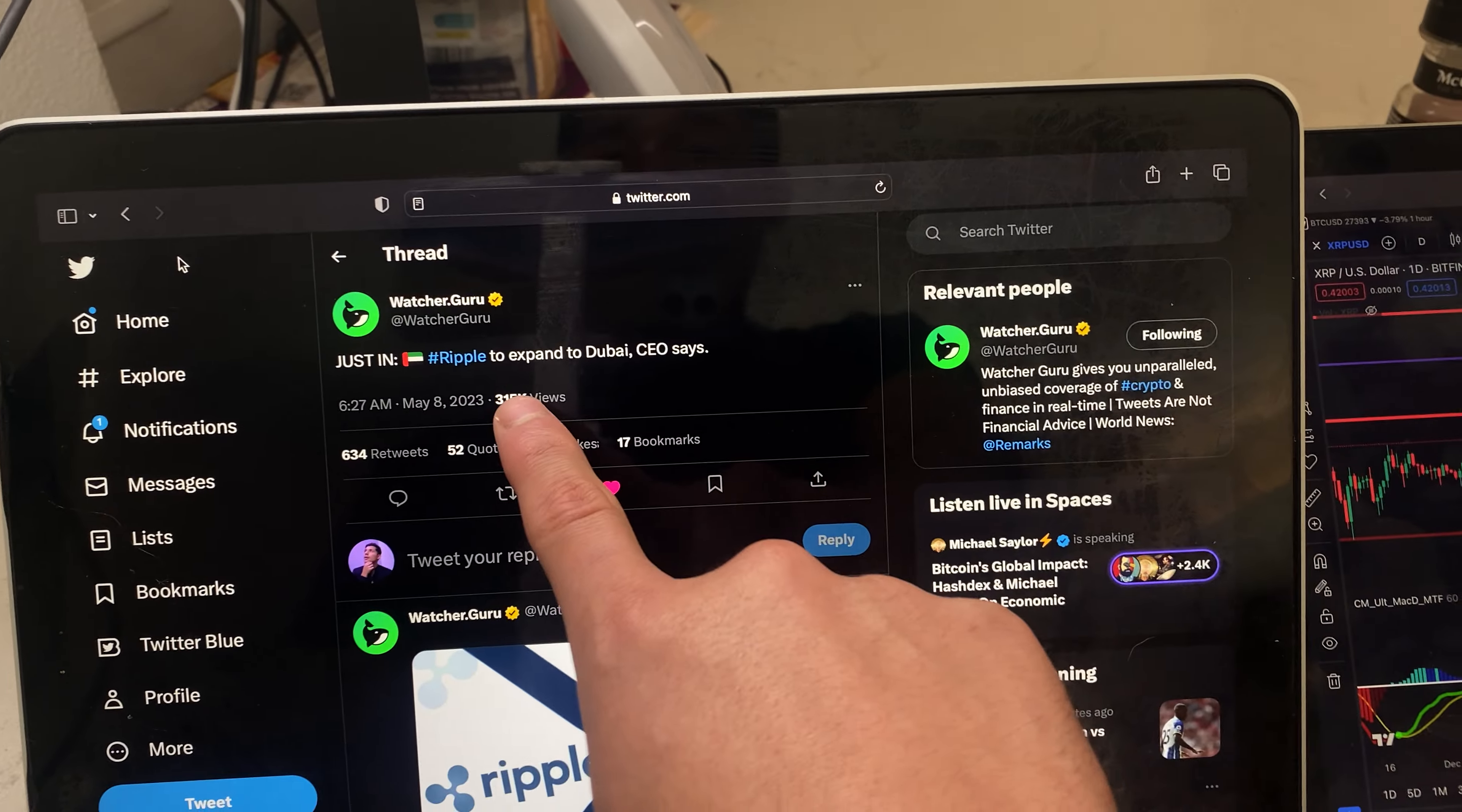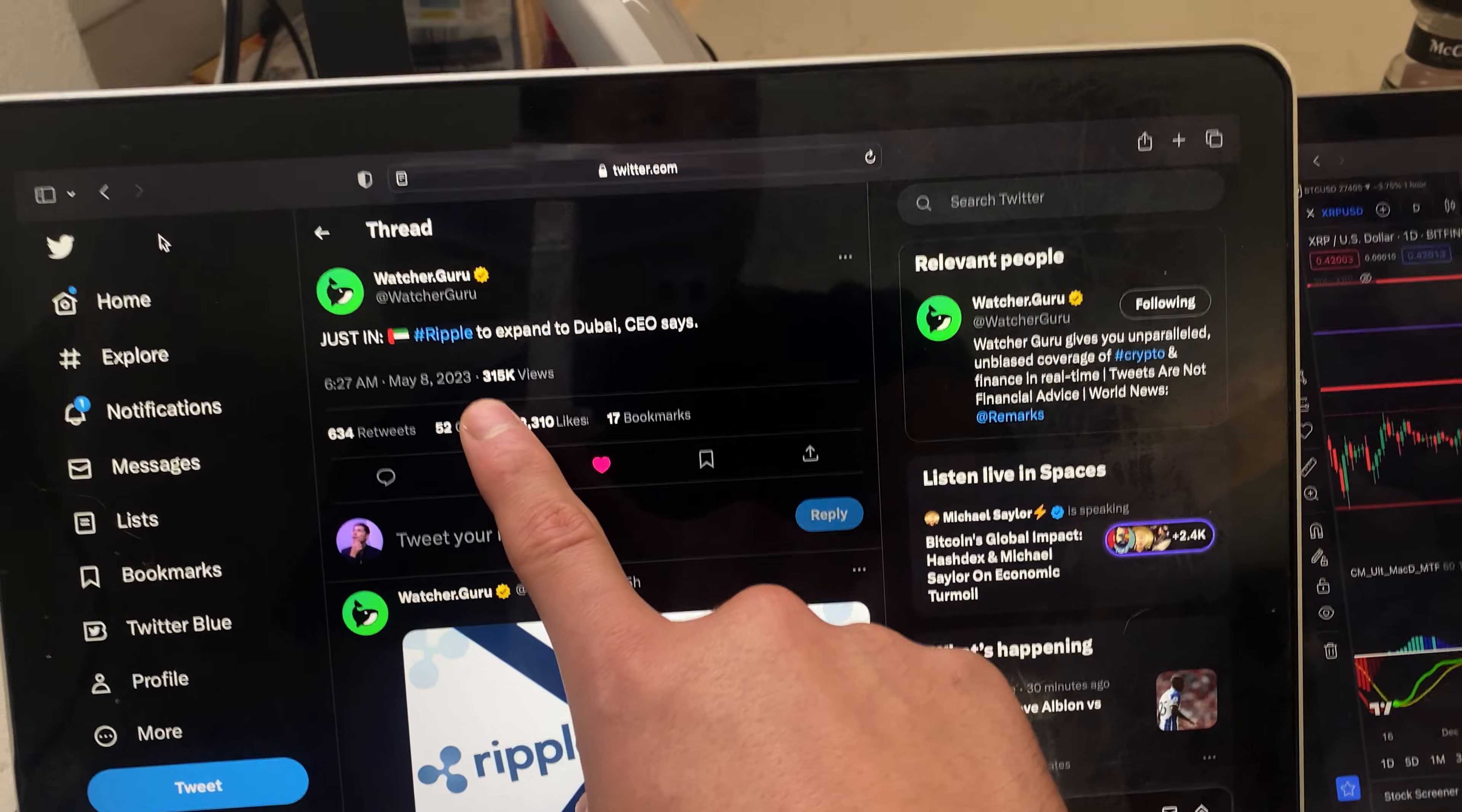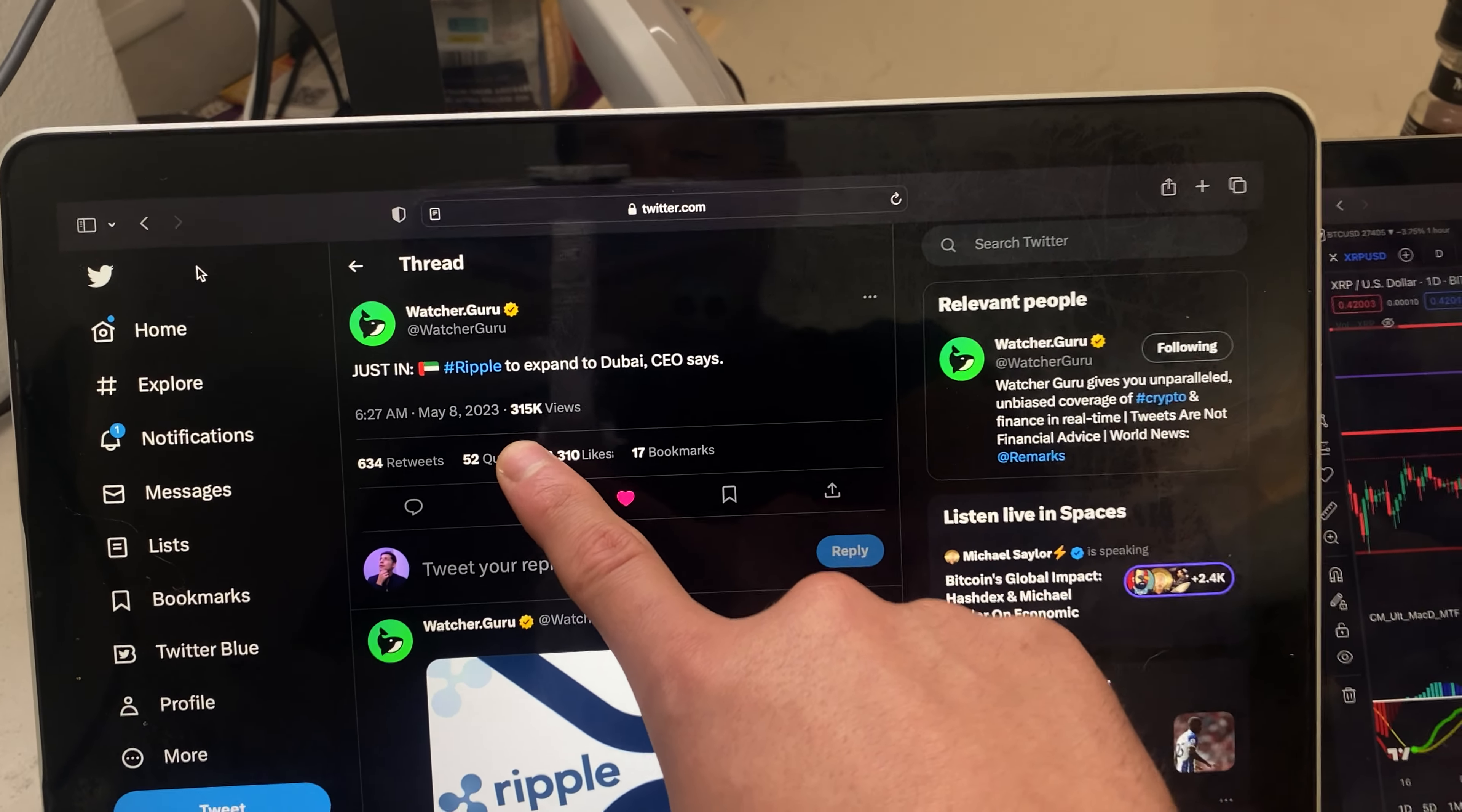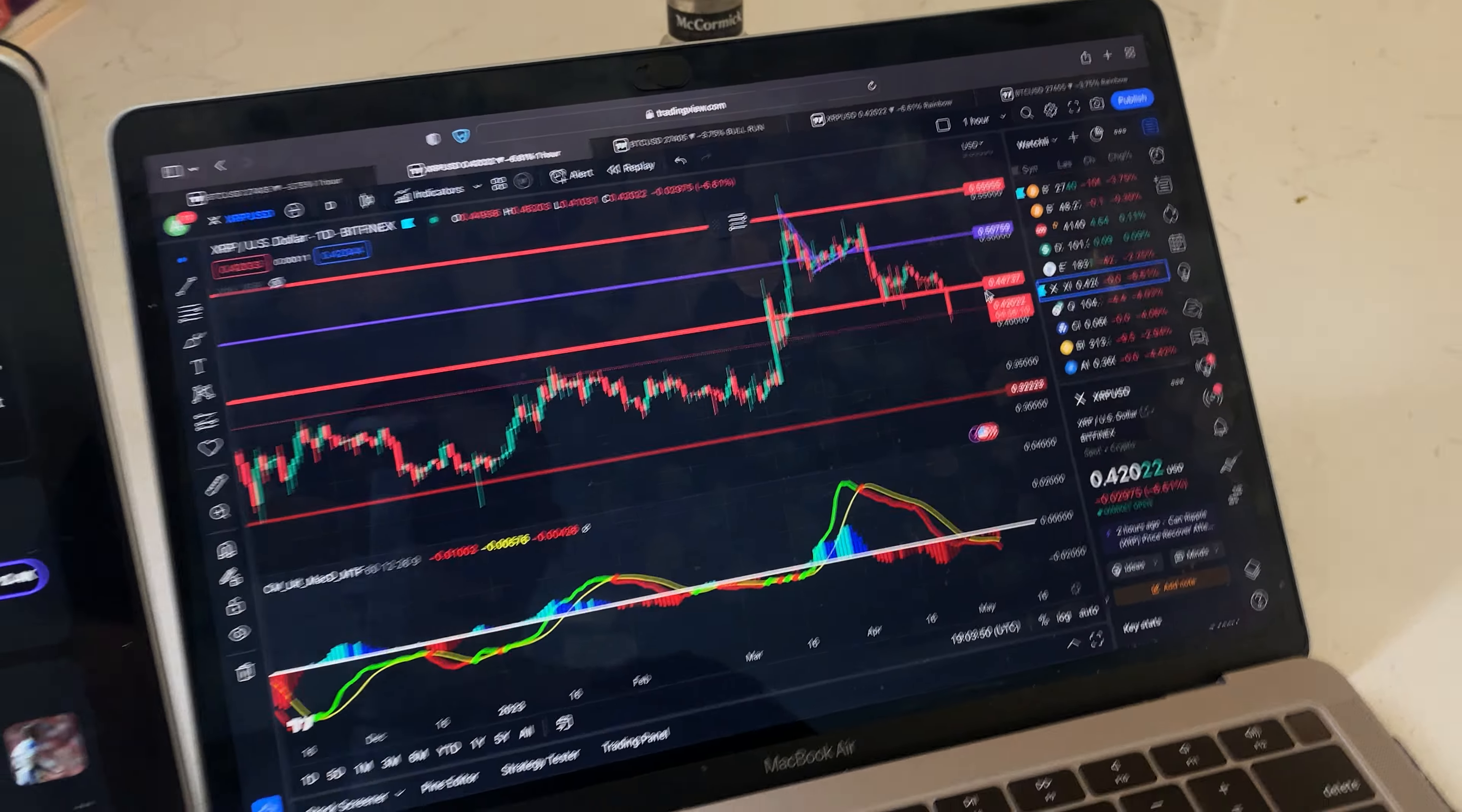We're going to see a lot of big companies or big players in the crypto space leave America. If we don't do anything right now, this is very bad for crypto in America. That's all I'm going to say.